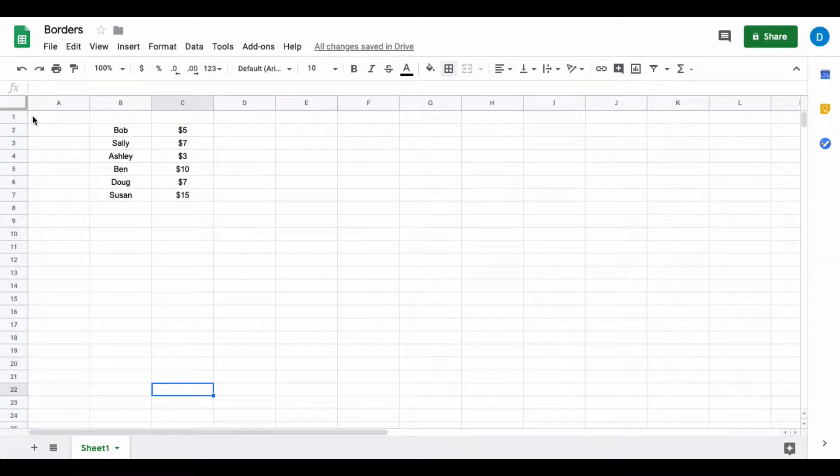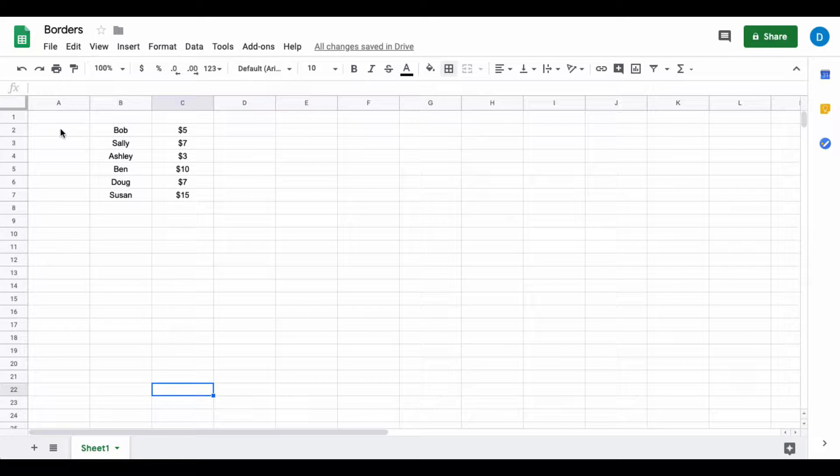This is Darius from therabbitpad.com and in this video I'm going to show you how to use borders in Google Sheets.